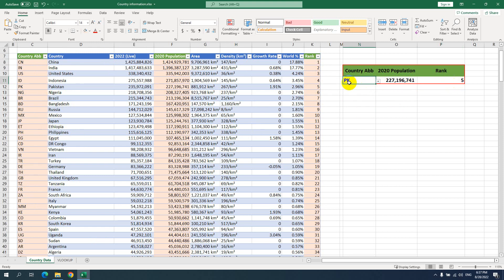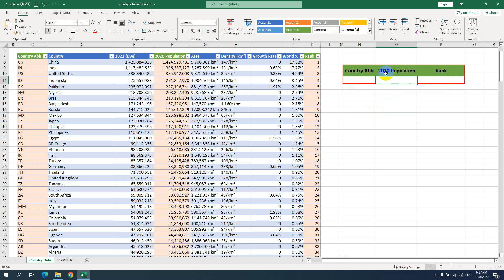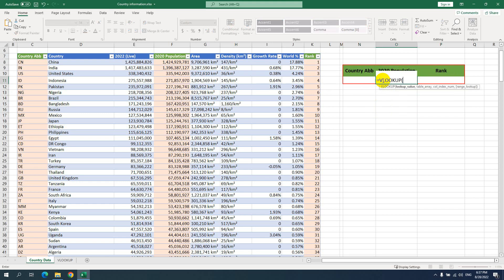So how do we do that? I will show you. I will delete it all. For example, I want to look up the value from the 2020 population column. Use the equals sign, then VLOOKUP. This is the syntax of the formula. The first argument is the lookup value. I will use this cell, where I will put the country abbreviation.